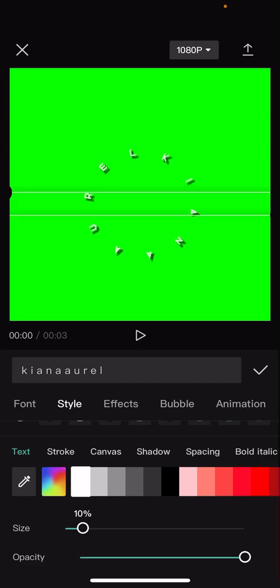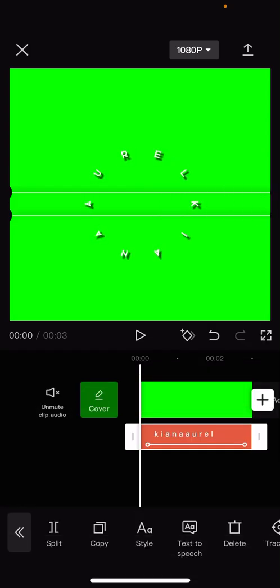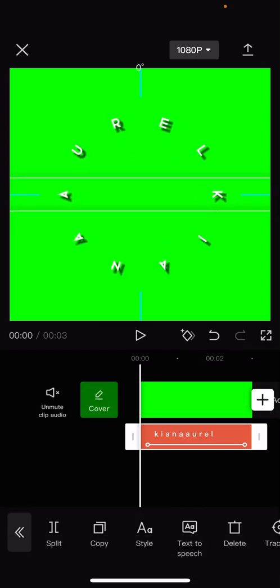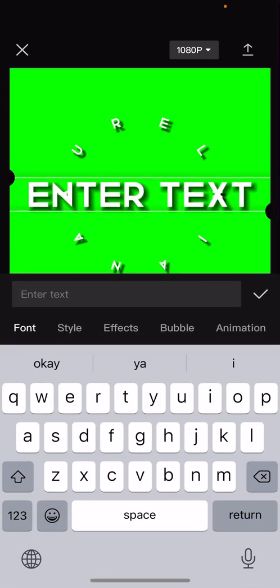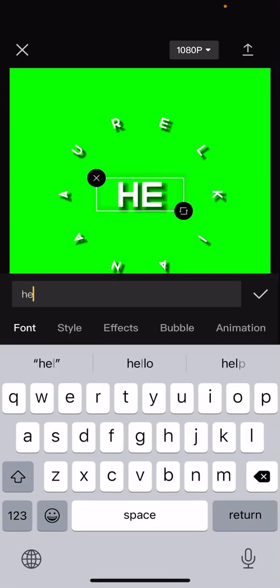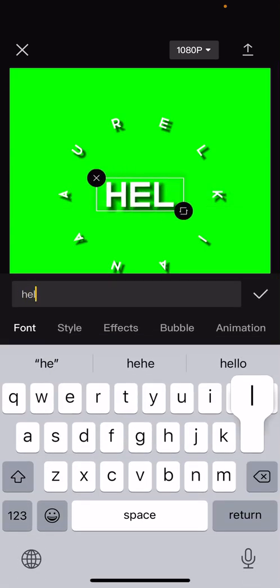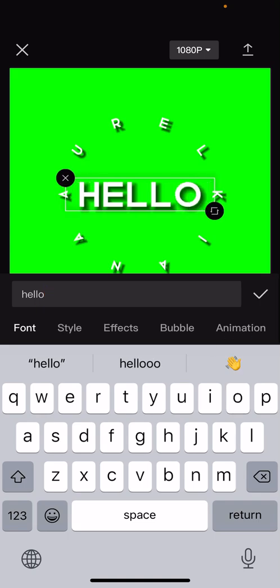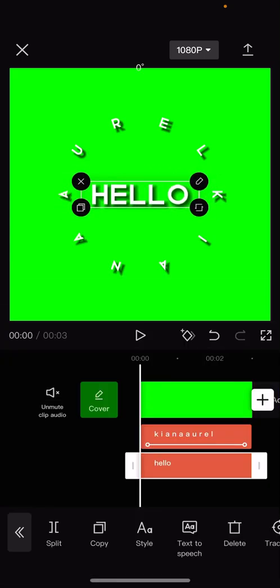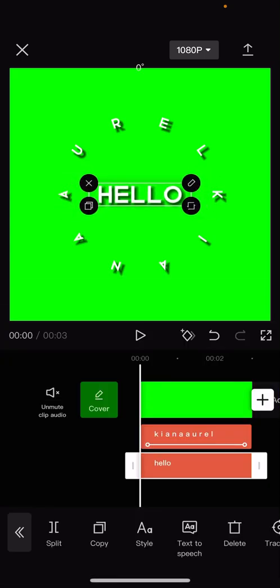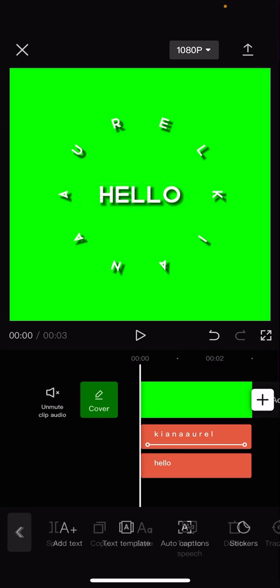Then I'm just going to press the check mark button. Then after that I'm going to add another text. I'm just going to write hello randomly, then I'm just going to put it in the middle of the text that I already have.